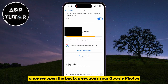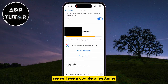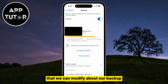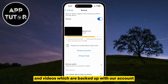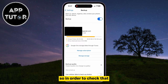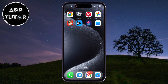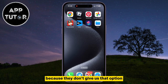Once we open the Backup section in our Google Photos application, we will see a couple of settings that we can modify about our backup, but it doesn't show us the photos and videos which are backed up with our account. In order to check that, we will have to exit the Google Photos application because they don't give us that option.